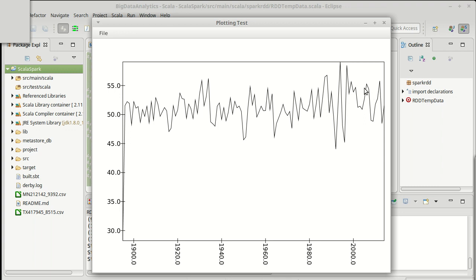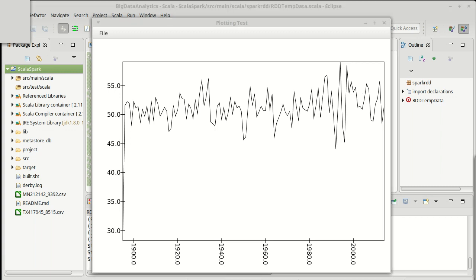So there we go. We have used our pair RDDs to group together some data and then to display it using a line plot that allows us to kind of visualize what's going on much better than just printing out a bunch of numbers.